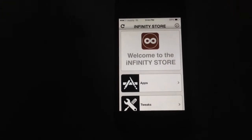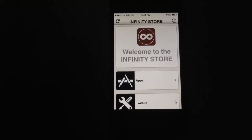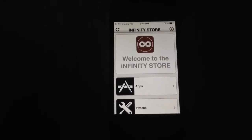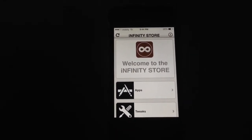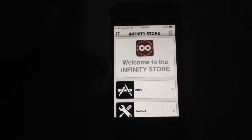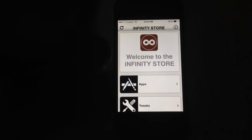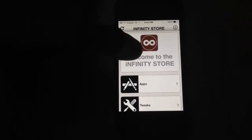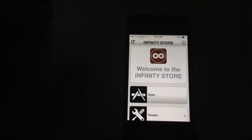So the first step is that you want to go ahead and open up Infinitistore. I've shown the tutorial on how to install this in a previous video — I'll leave the link in the description down below. This is just another kind of emulator that gives you tweaks and apps for free without jailbreak, along with the usual bunch of apps you get in other emulators.